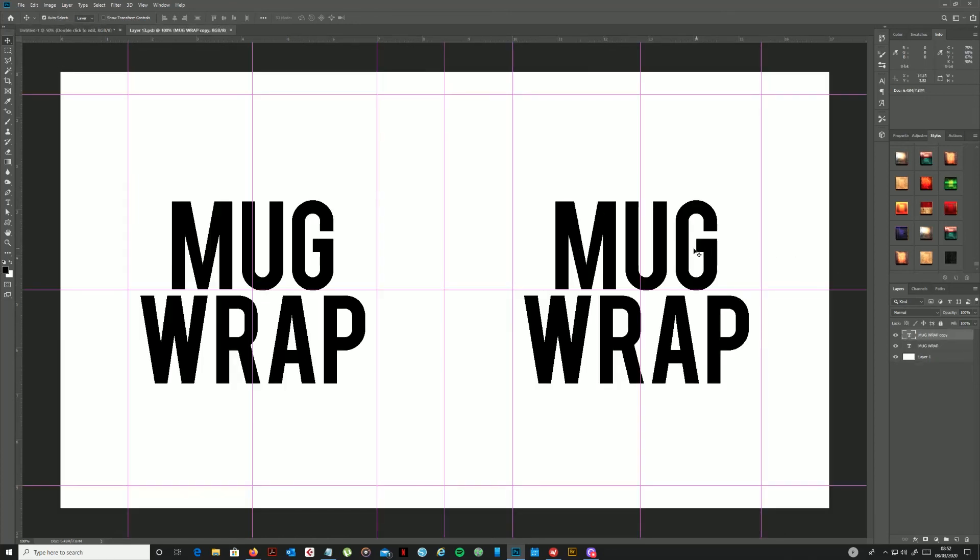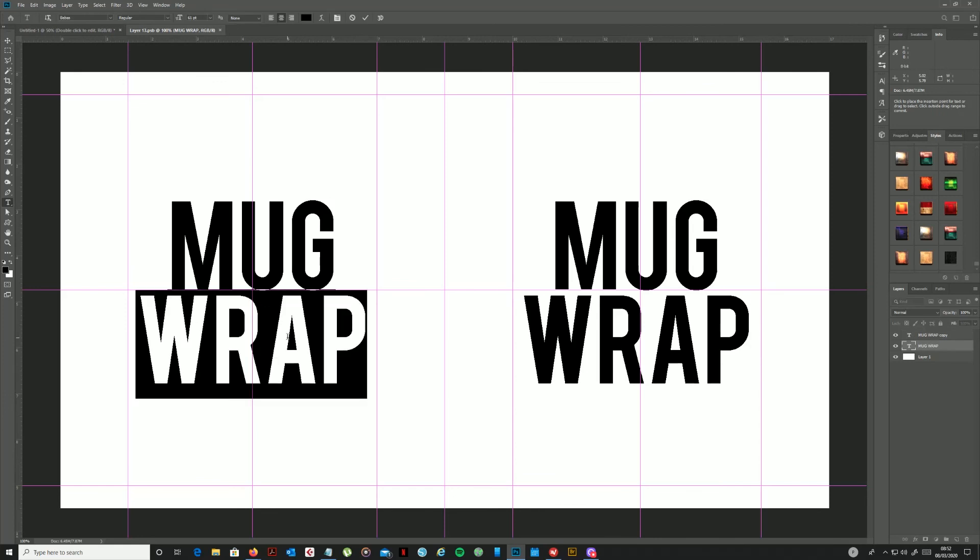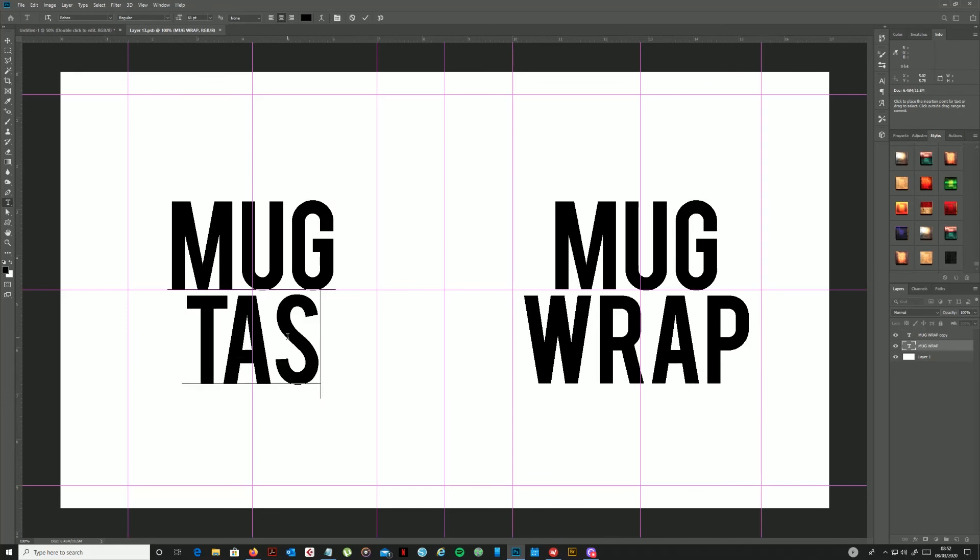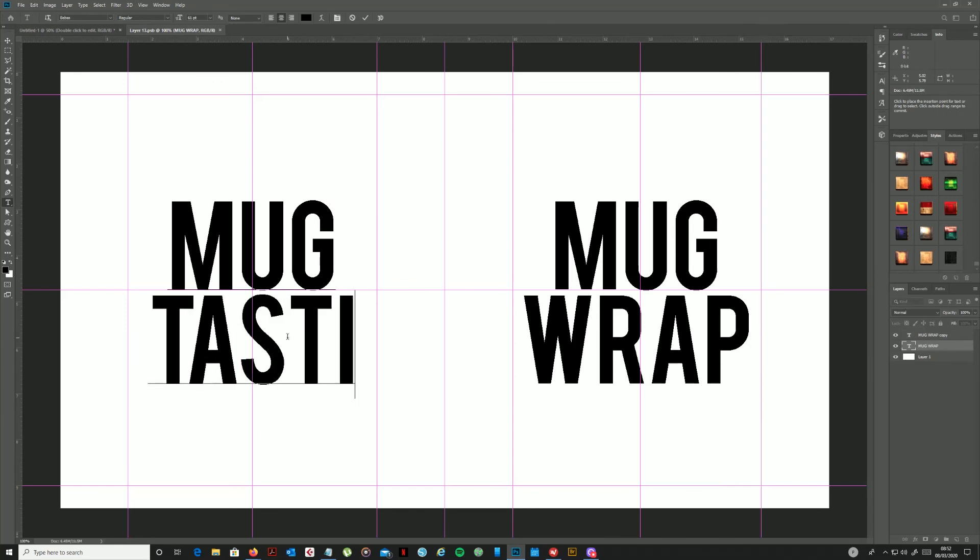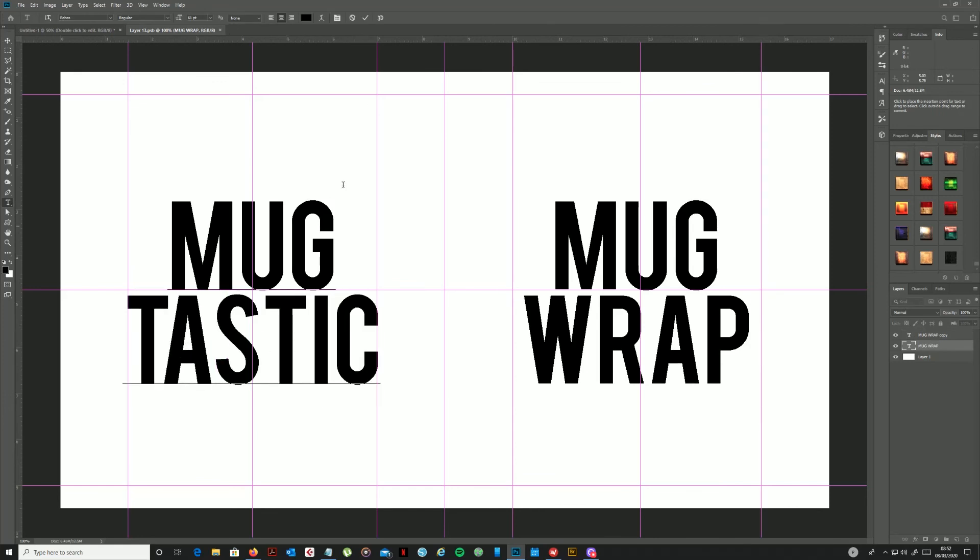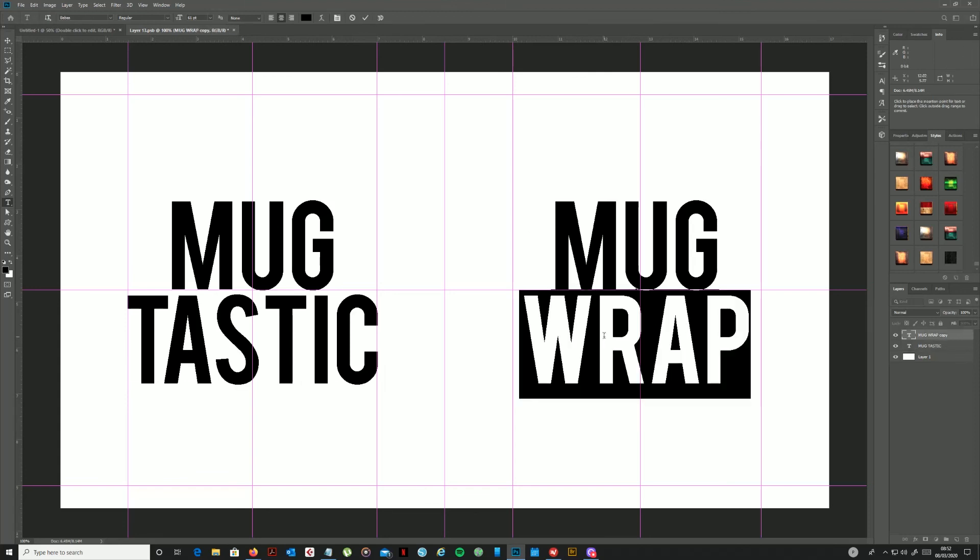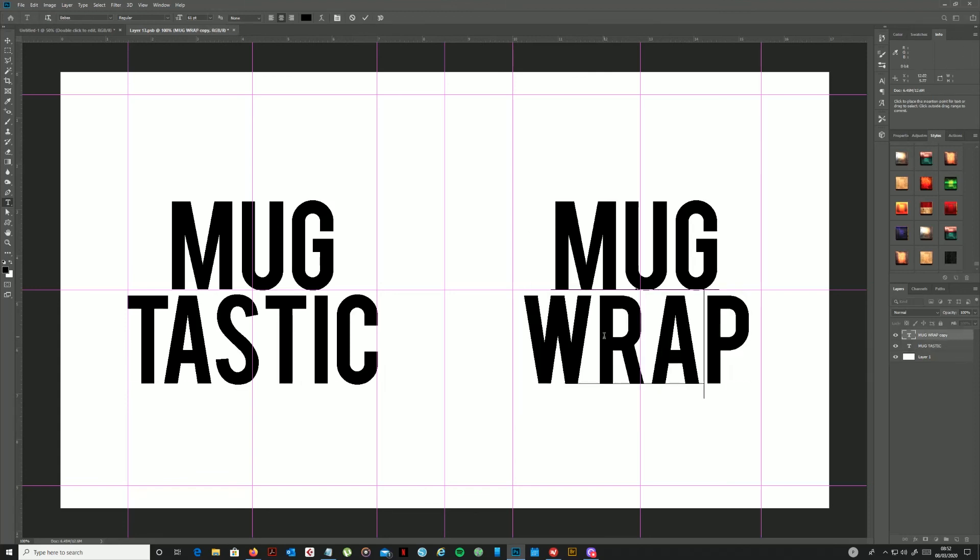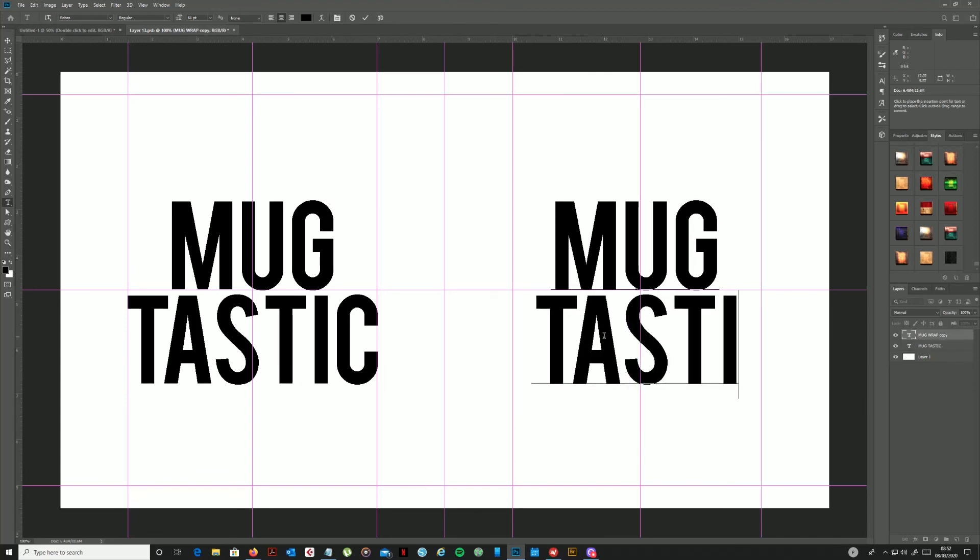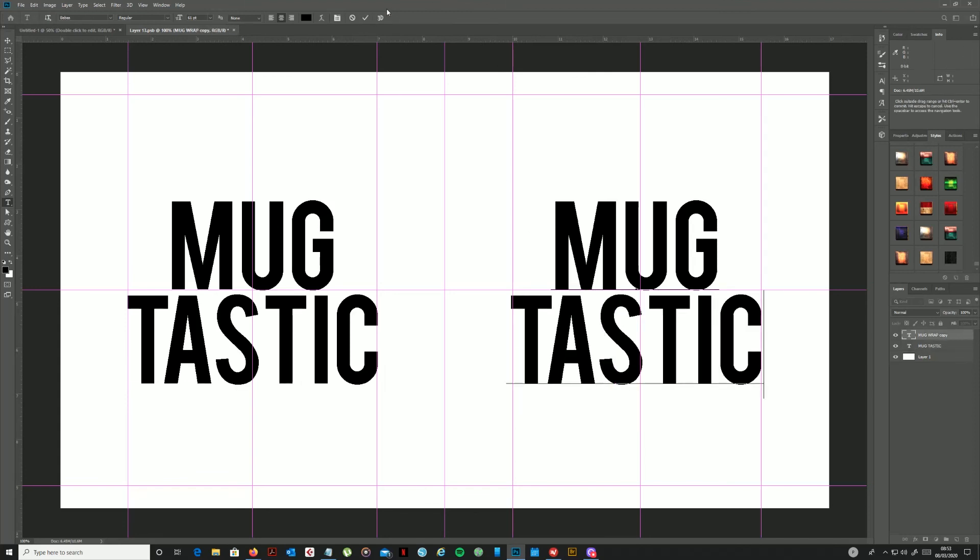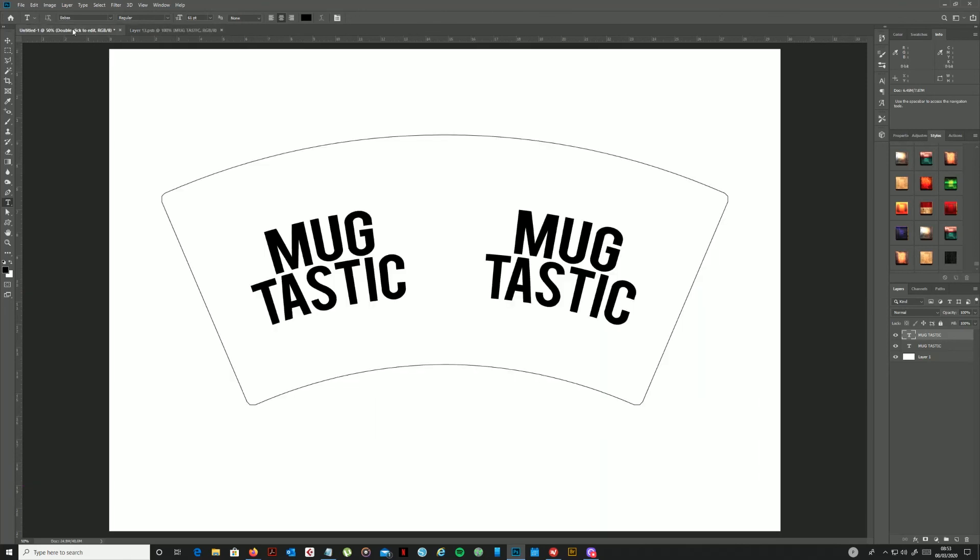I can then make my changes, you know, whatever it is I want to do. I feel like I have to do it on both sides. Now save the changes to the smart object again.